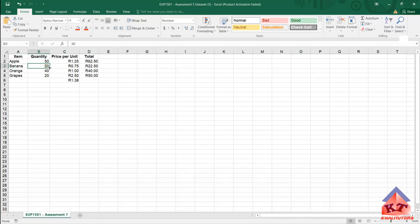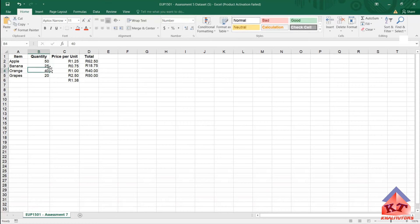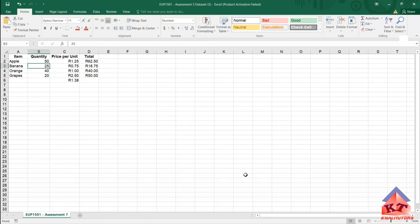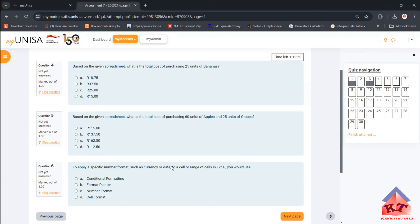So if we change this quantity to 25, what would be the answer? What would be the total cost? So here the total cost, you see after changing this value, after typing 25 and clicking enter, this value changed to 18.75. That simply means that is your answer. So your answer for that question is this one, the first one.